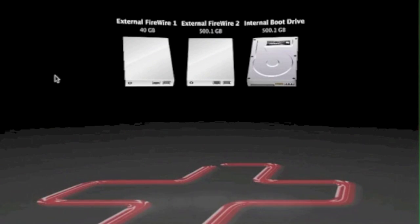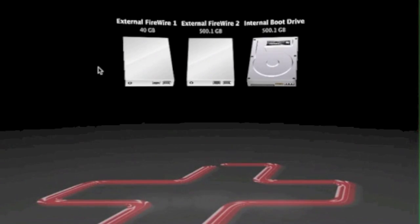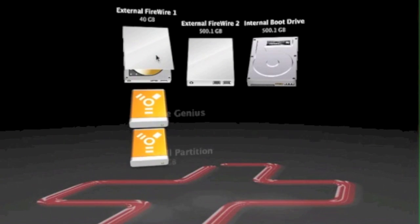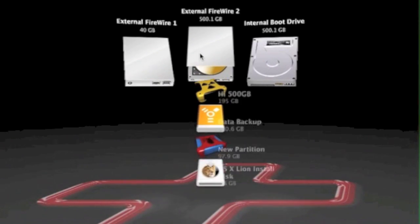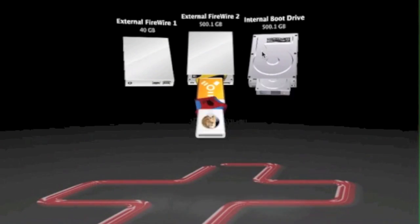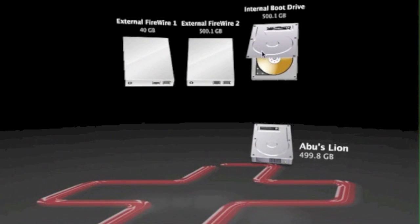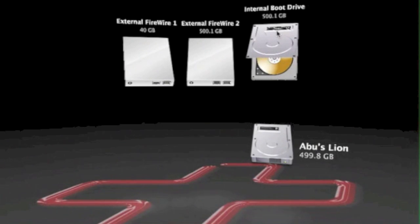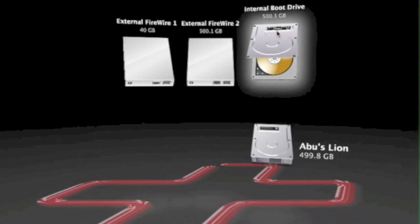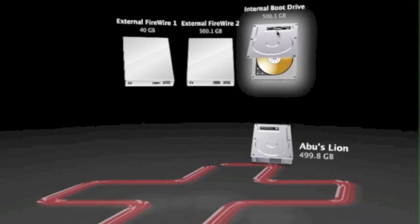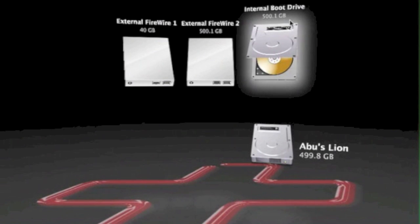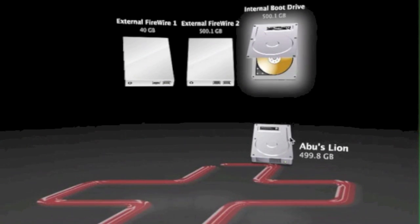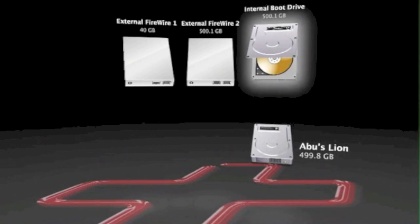This is step one of three in DataRescue3. This is where you select a hard drive that you're going to scan. We're going to choose the internal boot drive of a Mac. We're choosing the drive itself, not the volume, and then we select Next.